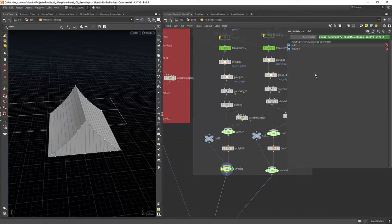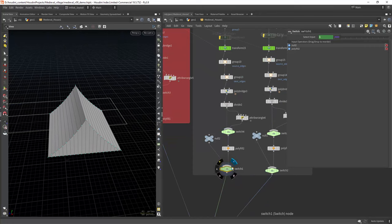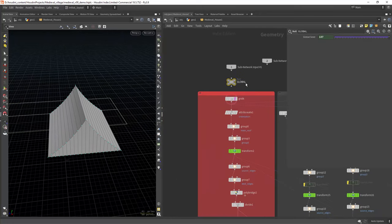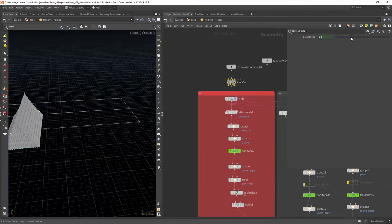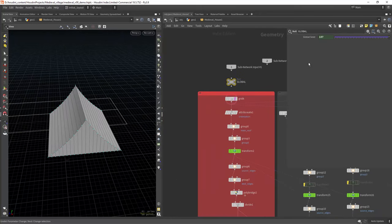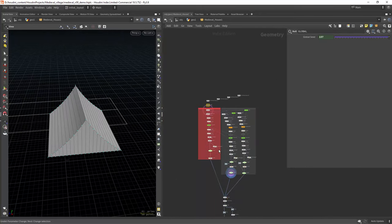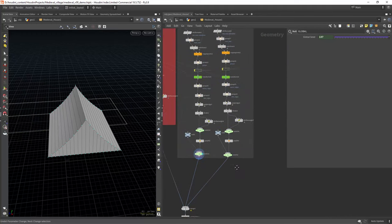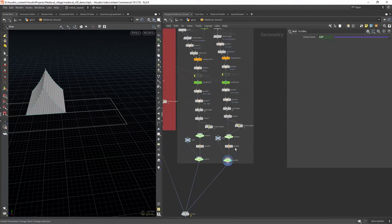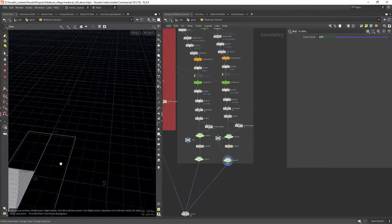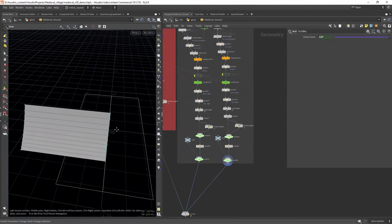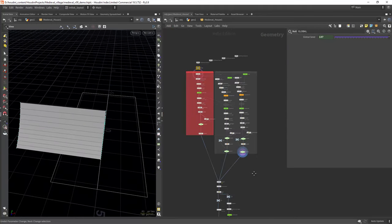At the end I have a switch that randomly shows or hides the roof module again generated by the global seed. Finally adding a roof to the other side using the same approach.